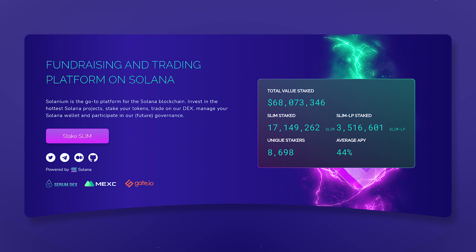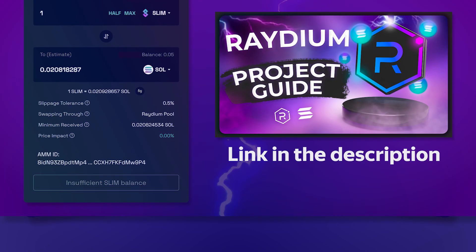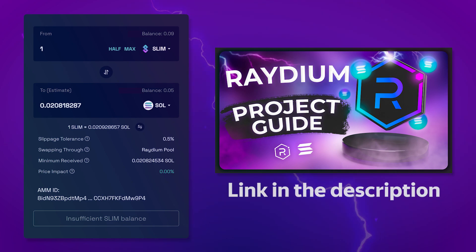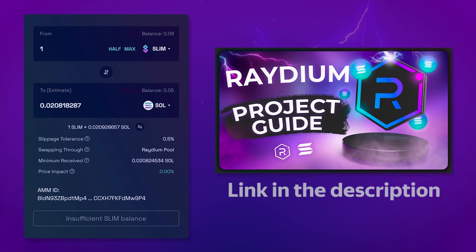In the case if you don't want to complete tasks or you just want to receive a guaranteed allocation, you can stake SLIM or SLIM to SOL liquidity provider tokens while receiving additional profit. You can purchase SLIM or send tokens to the liquidity pool on the Raydium decentralized exchange, about which we have a separate video.